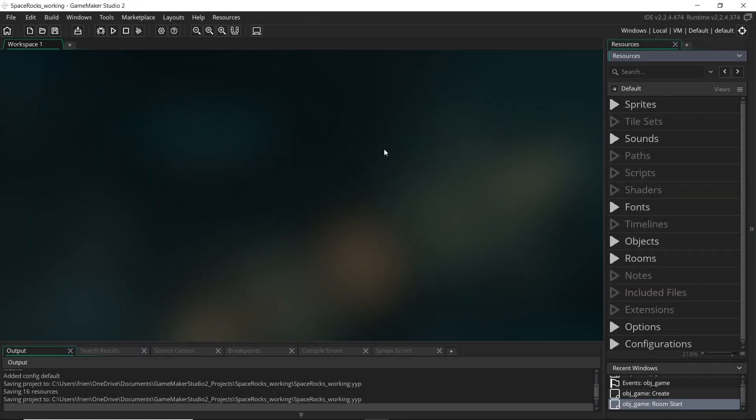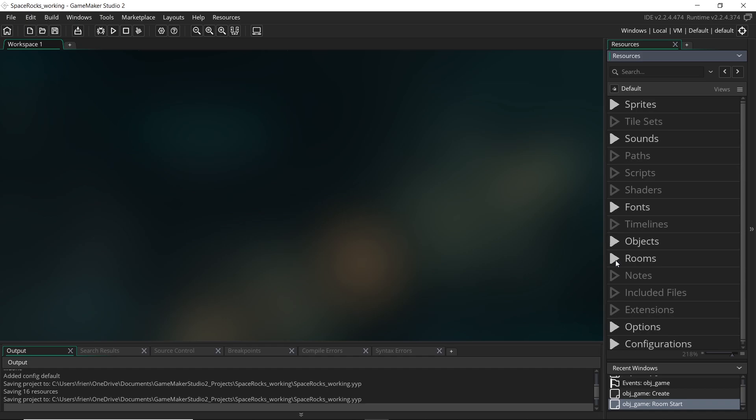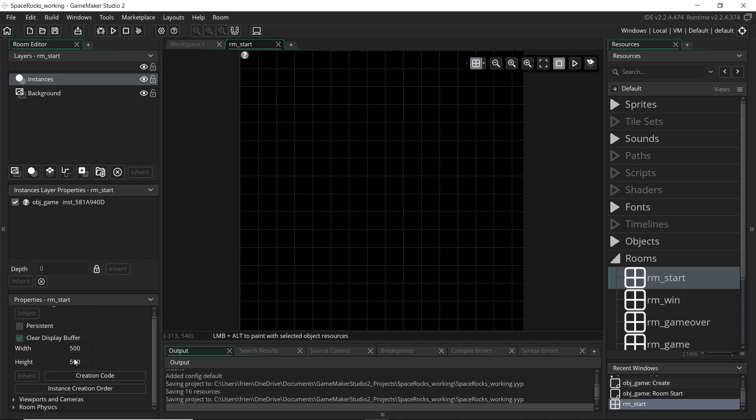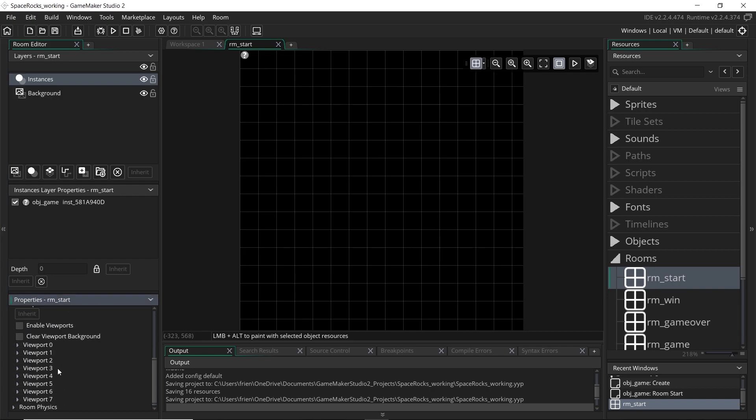And to actually get started using cameras and viewports, let's head over to our room start, and over in the room settings, right near where we set the width and height of the room, there's a little drop-down menu called viewports and cameras. So let's just click on that, open it up, and have a look.